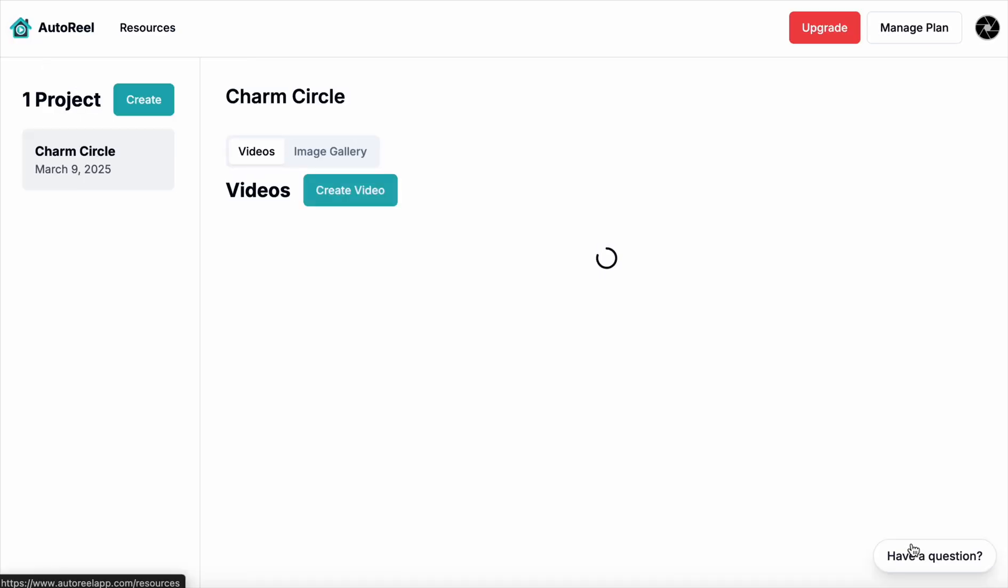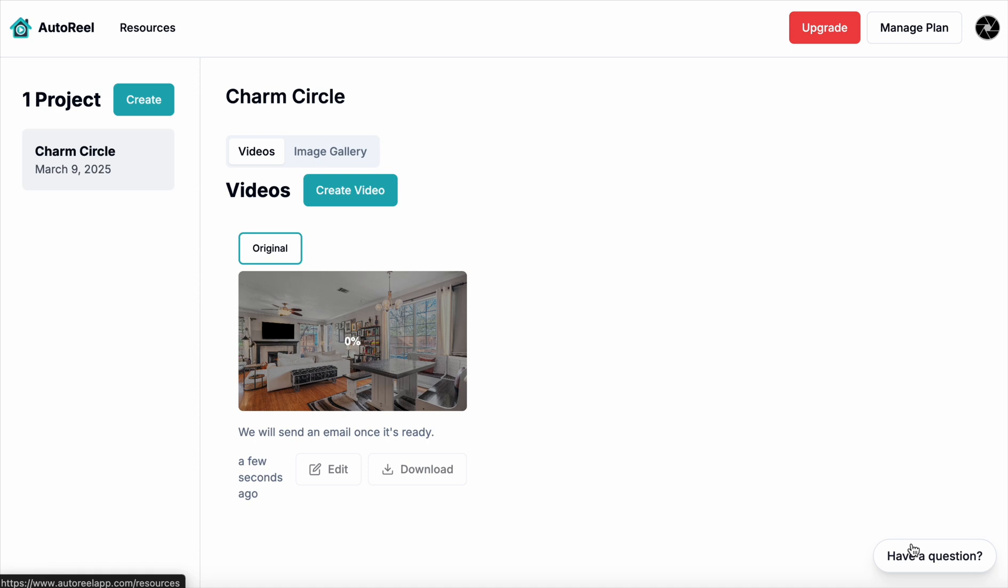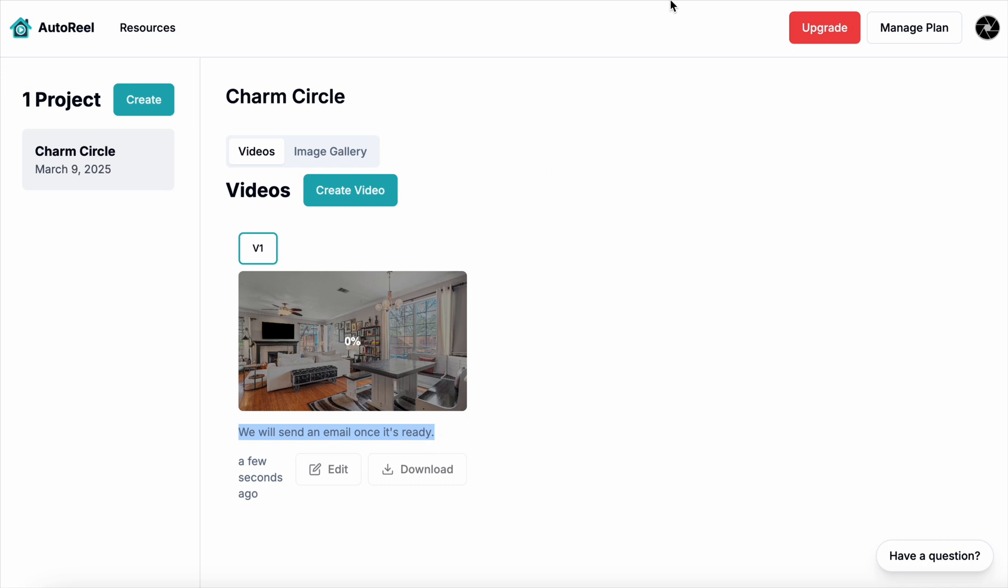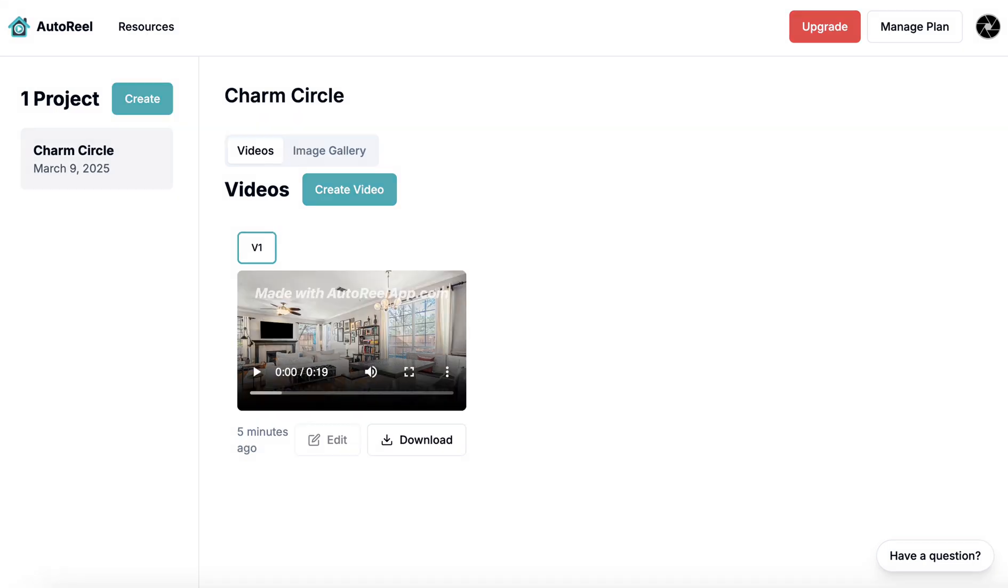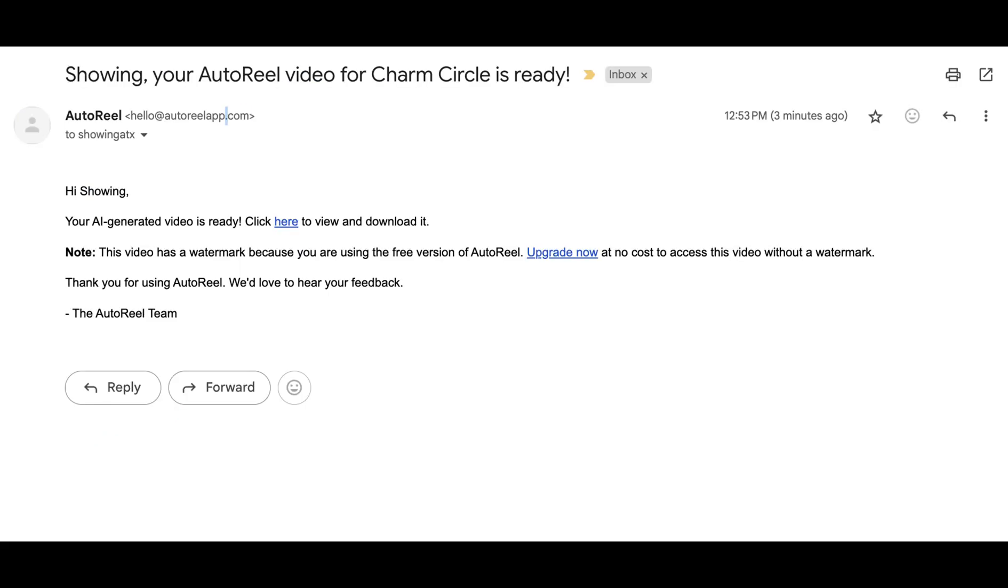it shows the percentage in which it takes to process. I did fast forward here myself and show you both the email that you get from this when it's ready, and to also show you here that it only took five minutes. And this is the email that you get when it's ready.